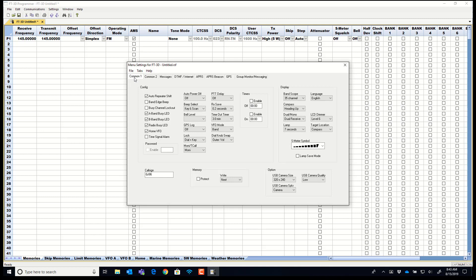One thing you need to be very aware of. On the common one tab there is a call sign. This GJ 86 if you see that in the program that's just a default. You need to change it to your call sign because the GJ 86 won't get you very far on fusion. It's not registered and you are. So be sure you change that.